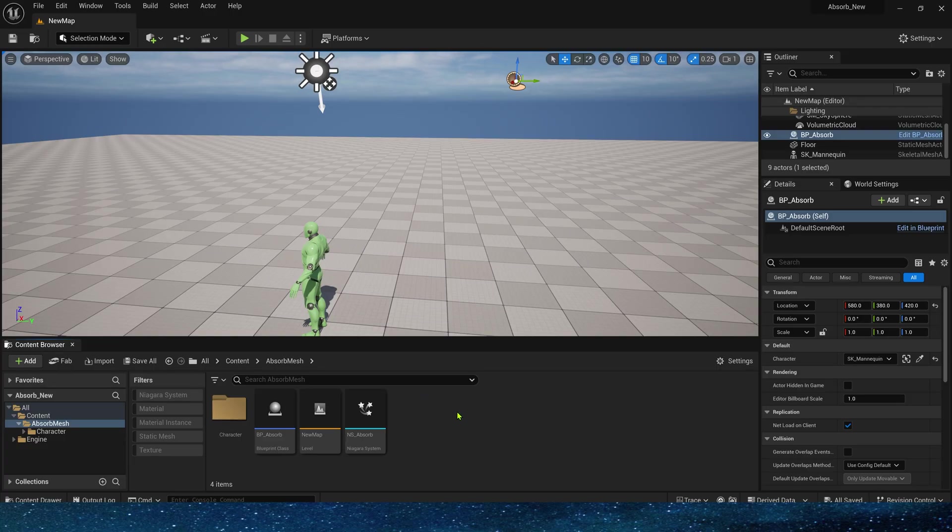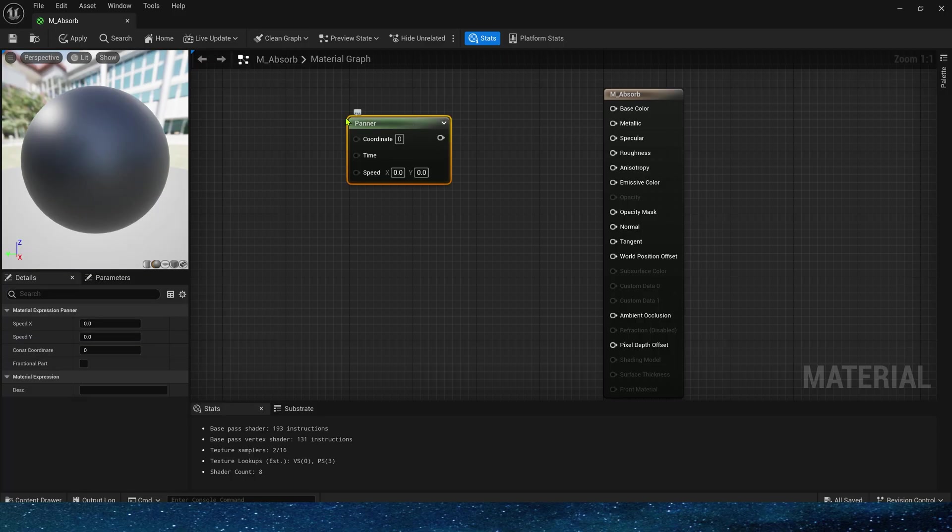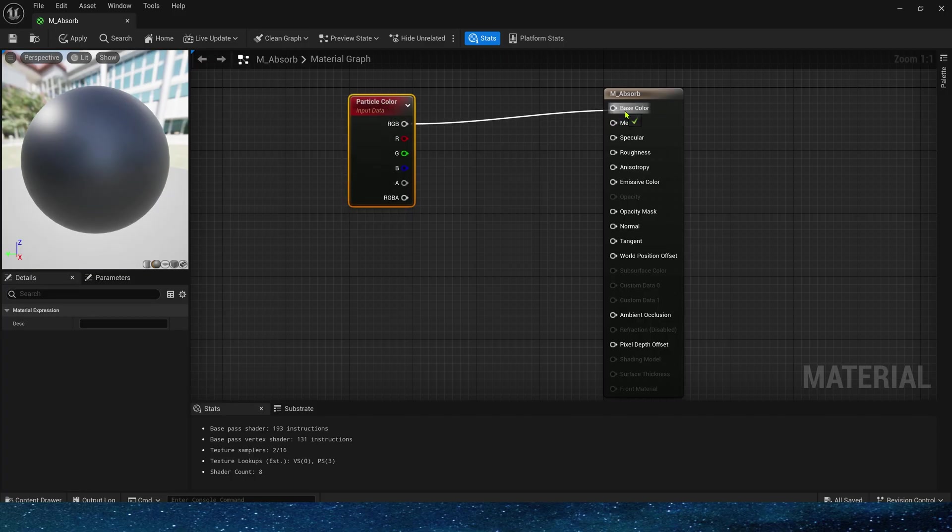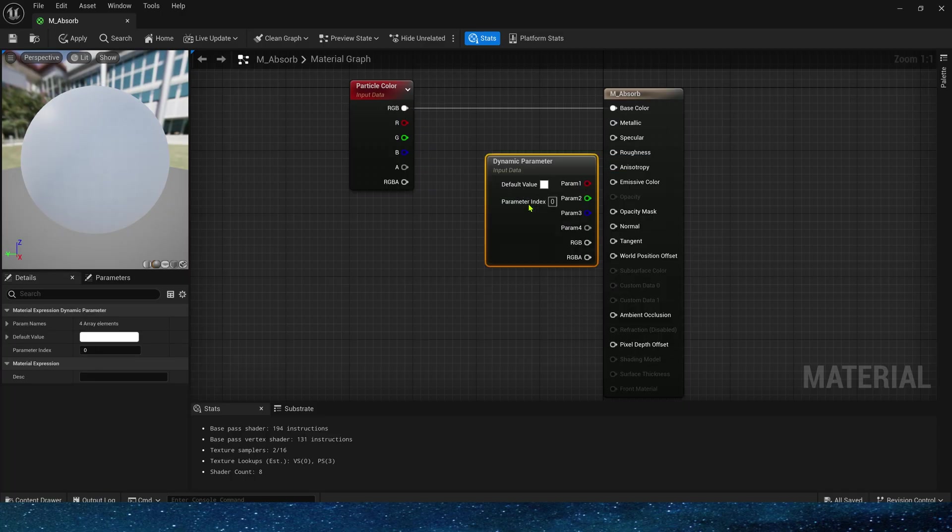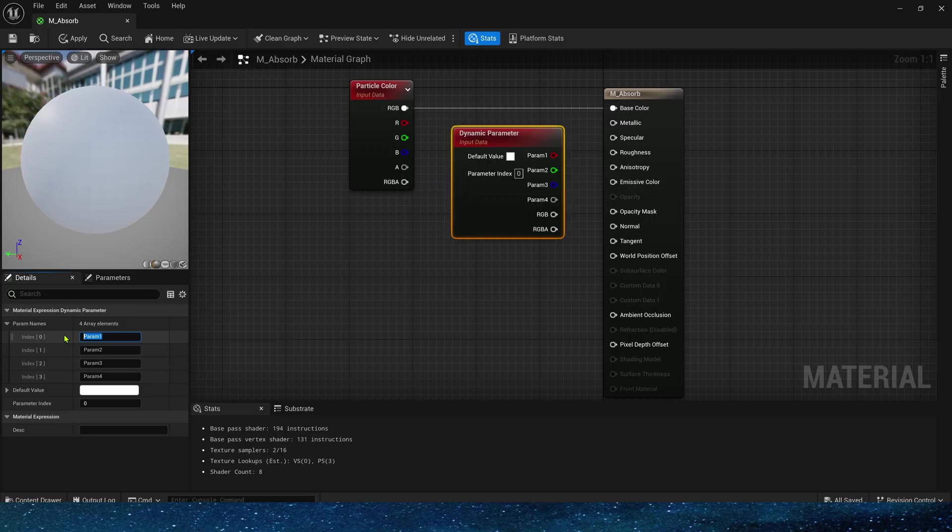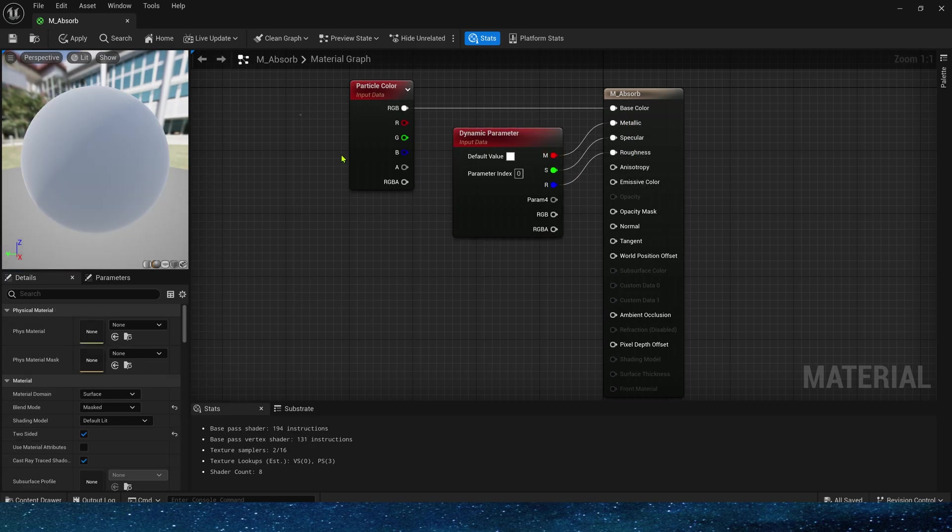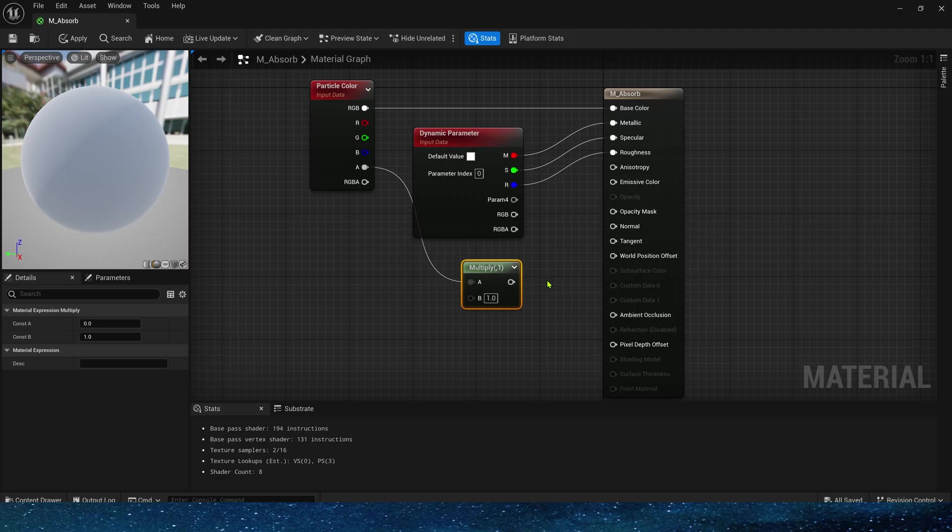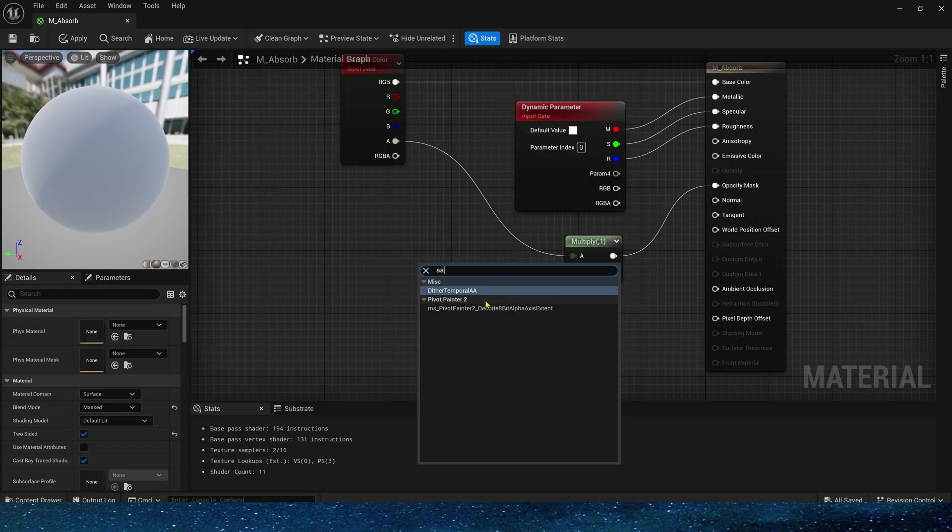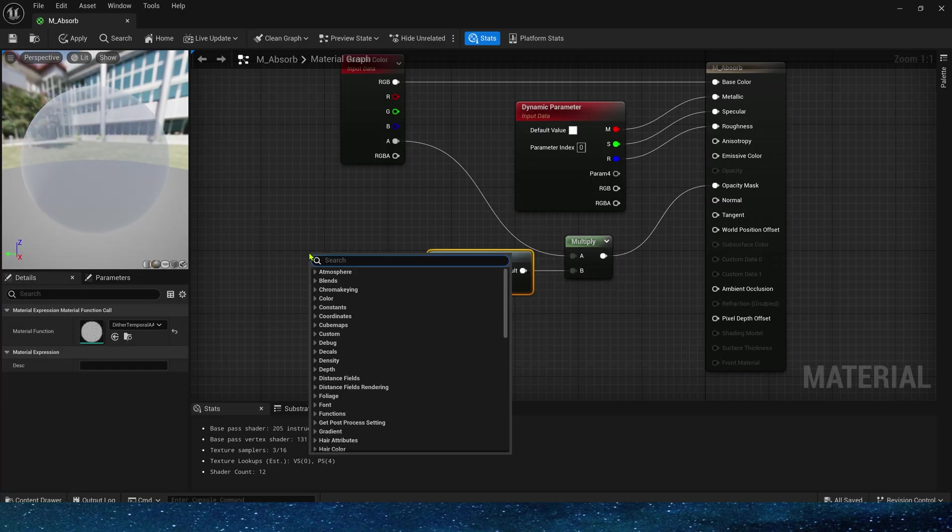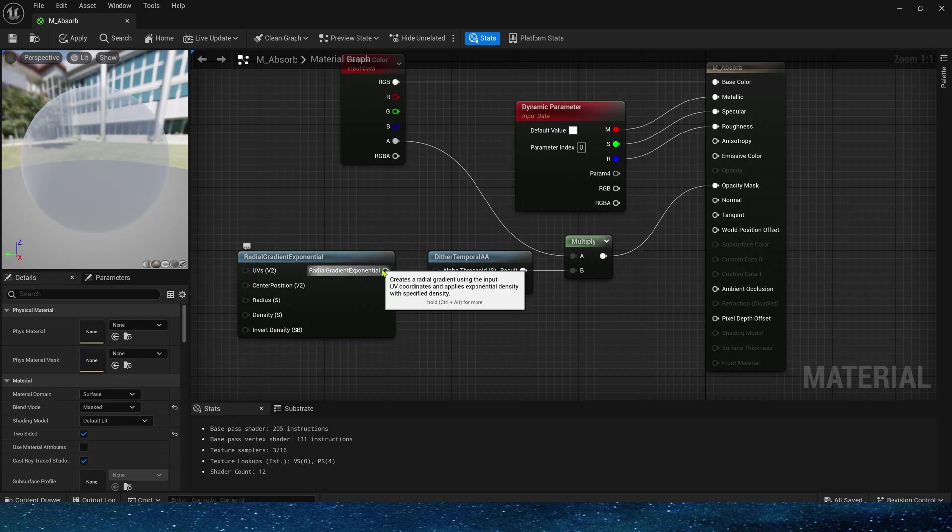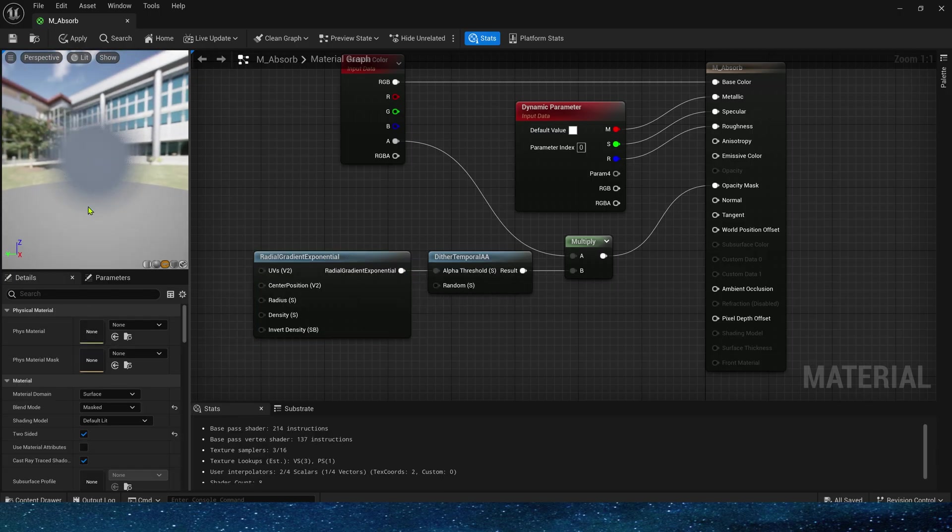First we need to create a material. Set the blend mode to masked, enable two-sided. Its basic color is still the particle color. As for metallic and roughness, these need to be set by dynamic material parameters. The first is metallic, the second is specular, and the third is roughness. Connect them. The opacity mask channel can use the alpha channel in the particle color multiplied by dither temporal AA and radial gradient exponential. So that we can make a material with a gradient edge.